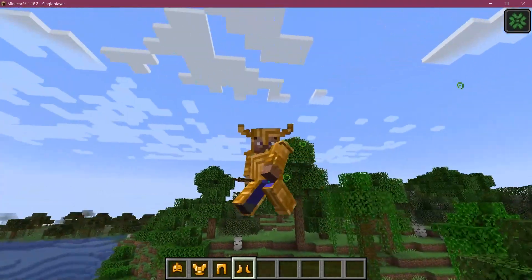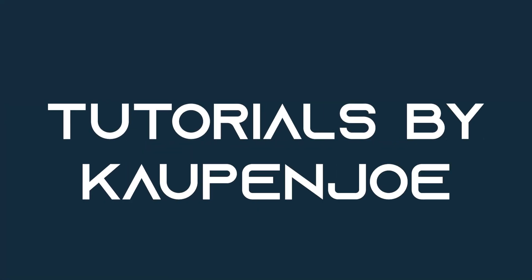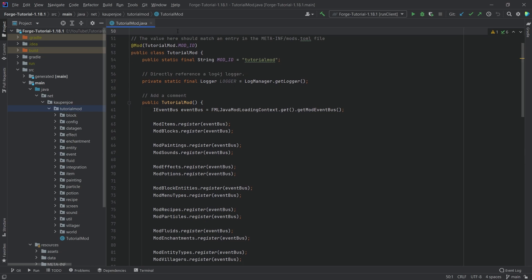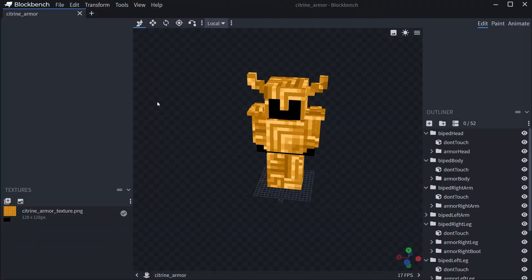Let's add some custom 3D armor to Minecraft. We're back in IntelliJ and in this tutorial we're going to be adding a custom 3D armor to Minecraft — a custom 3D armor model for our citrine armor. This is going to use BlockBench as well as GeckoLib, because GeckoLib makes this very easy for us.